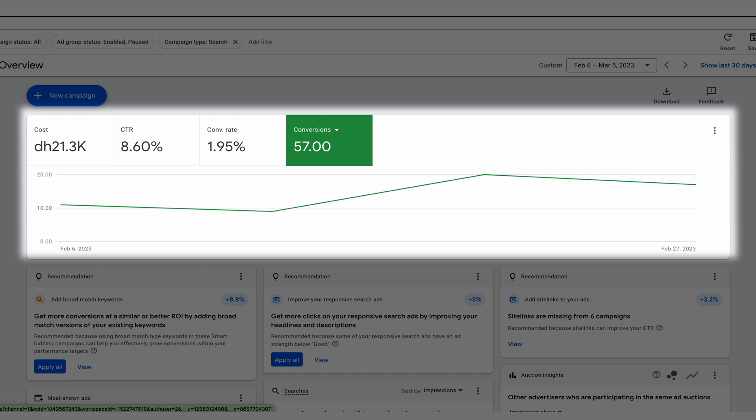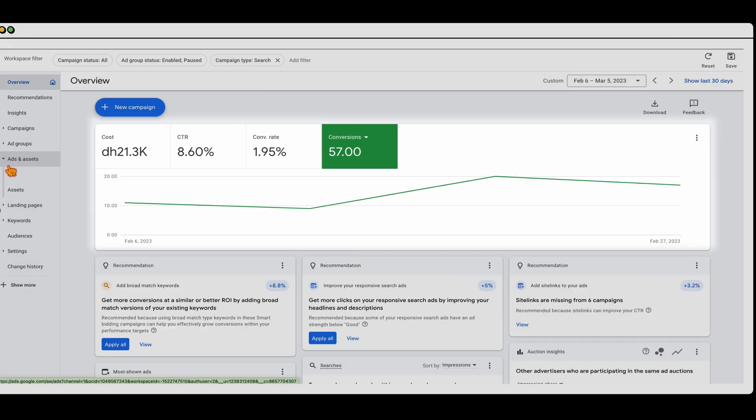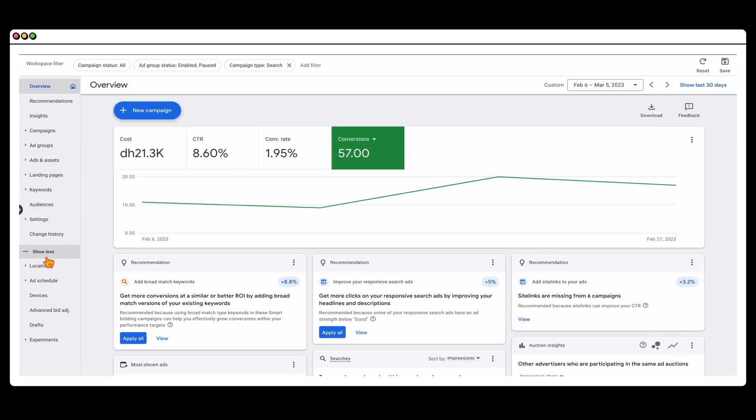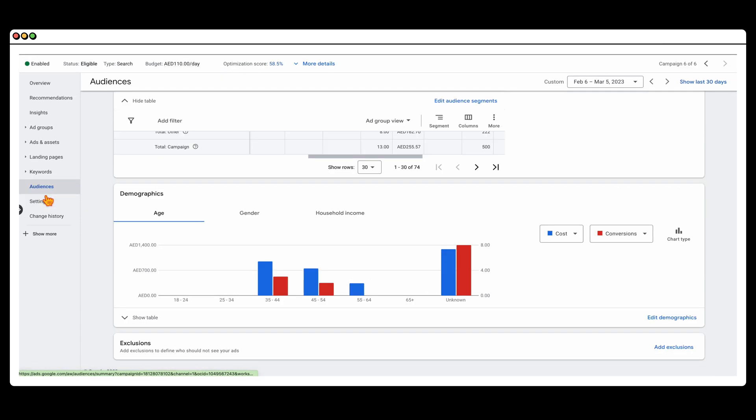Like I said, very, very important and you need to be going and doing those aspects. But what I wanted to focus on is going through these other aspects and areas that people don't focus on and that is the audiences. Then also, if you go down to show more, you can see where you can optimize your locations and your devices.